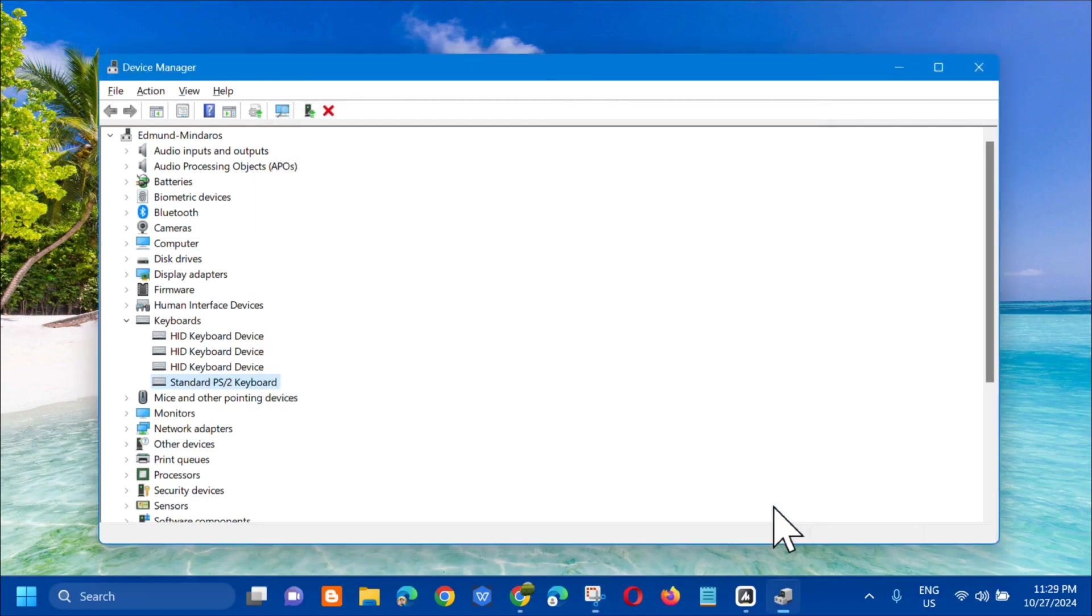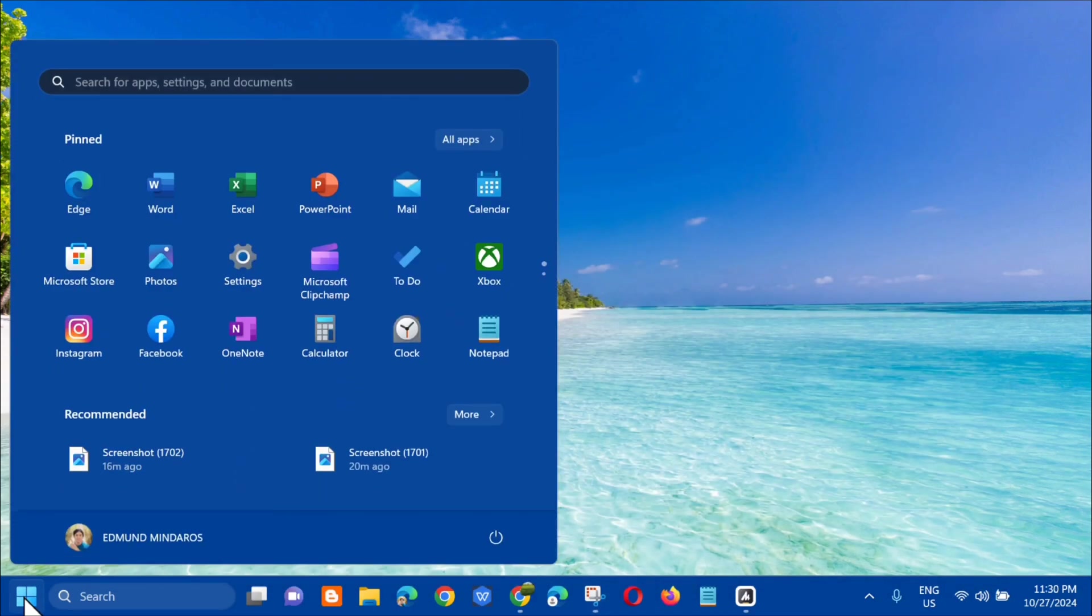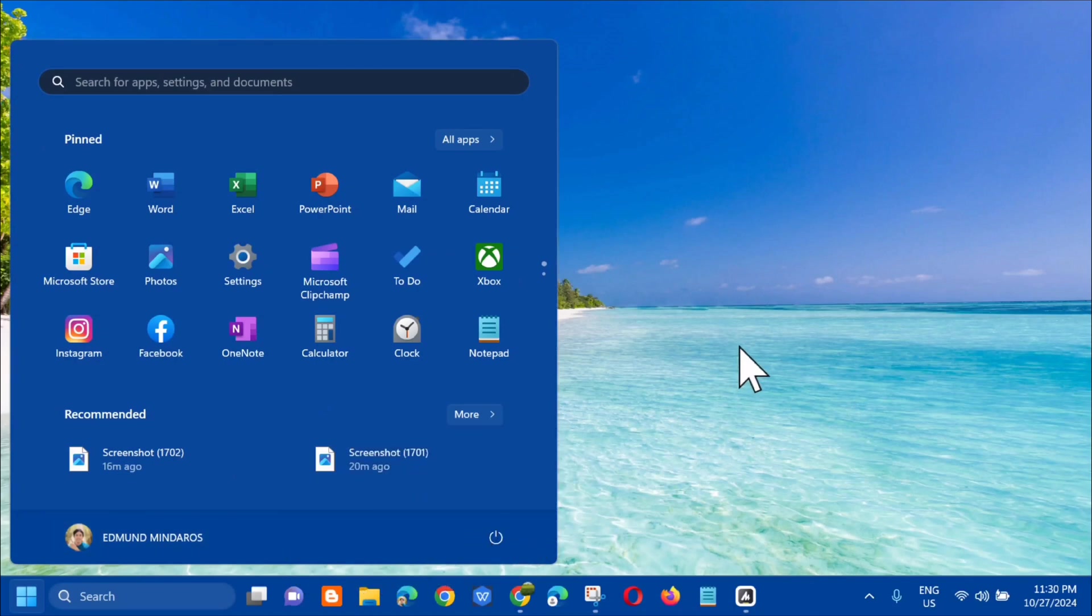Close that and then the next step is go to the start menu and you need to restart. Click restart.